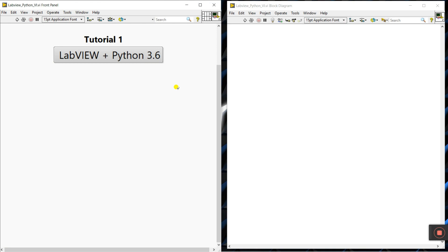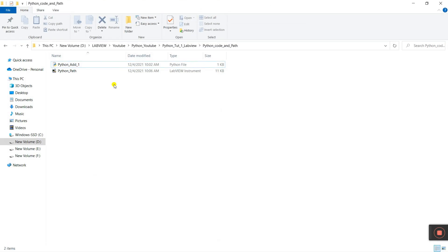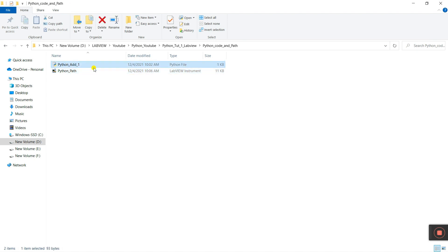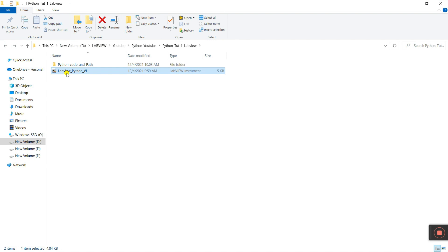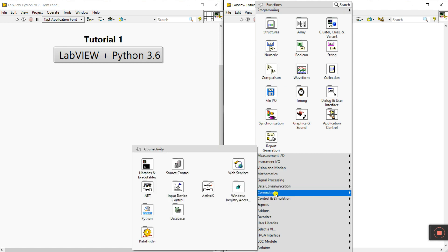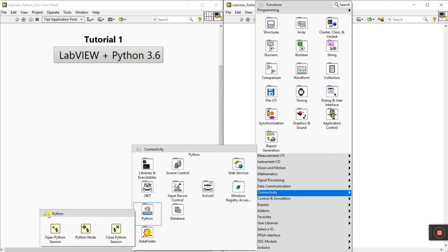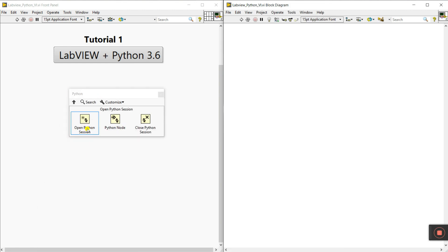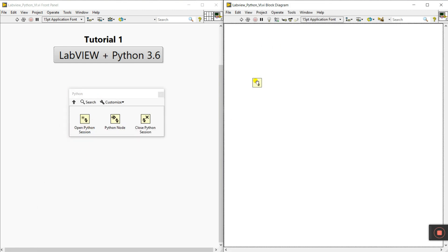Now let's come to the final project — LabVIEW plus Python. Go to the folder and verify everything is done. Go to Python Code Path and you can see the Python file. Now we need to enter the code in the LabVIEW Python VI. Right-click here, go to Connectivity, click Python — then drag 'Open Python Session', 'Python Node', and 'Close Python Session'.